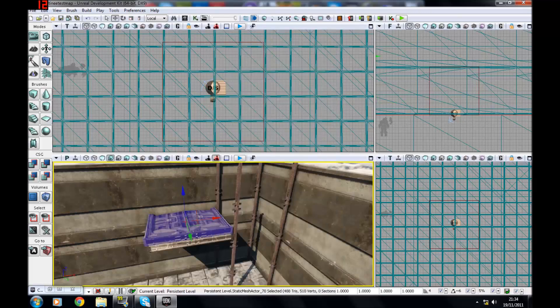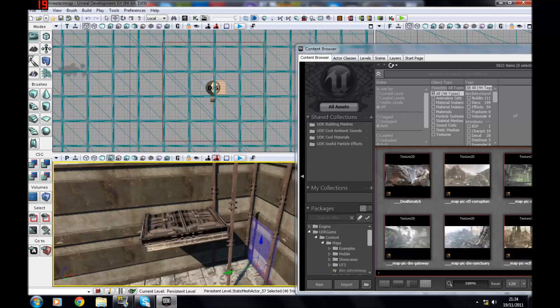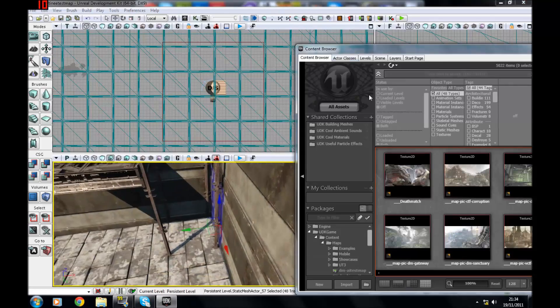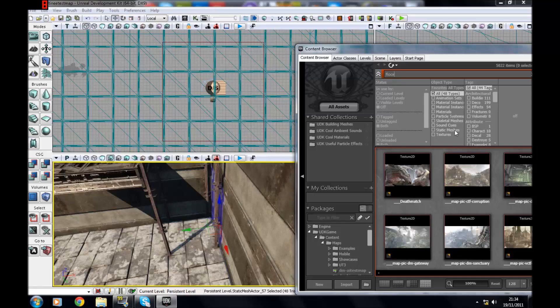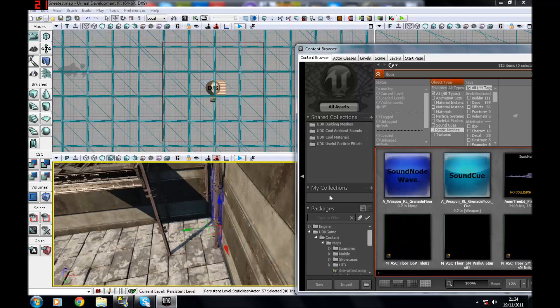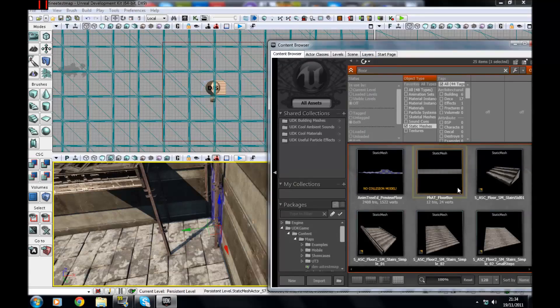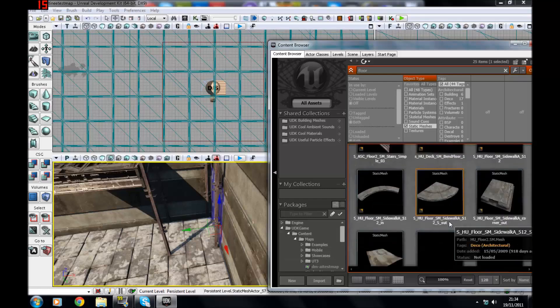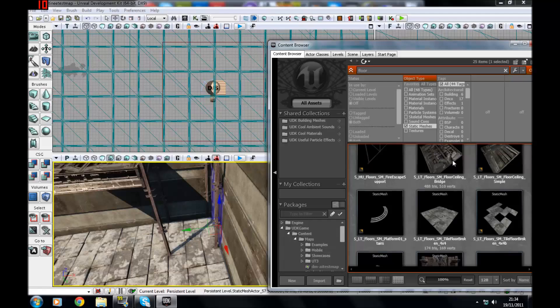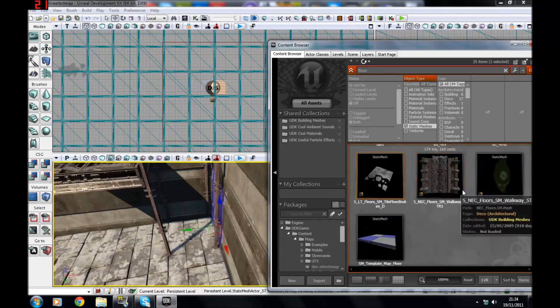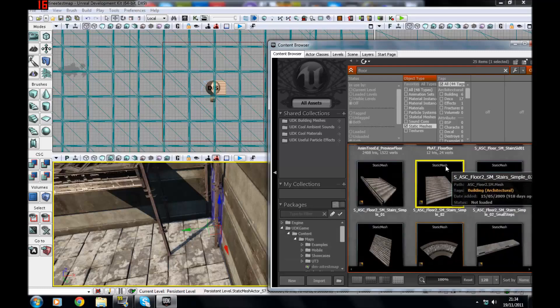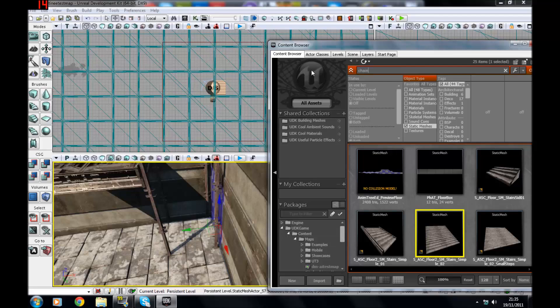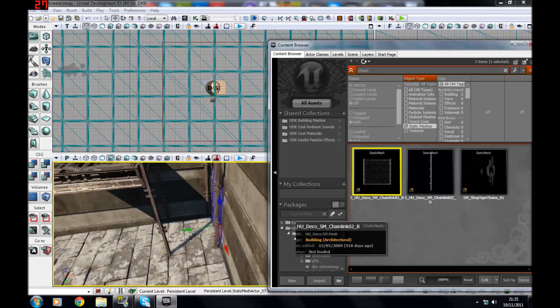I'm just going to make a little platform quickly that the player will go on. Let's find floor, then go to static meshes. Let's see if we can find a reasonable one that I could use. I can't use either of these though, seeing as they don't have a bottom side. I have an idea, I'm just going to use a chain fence.